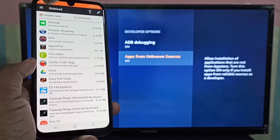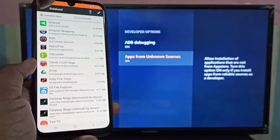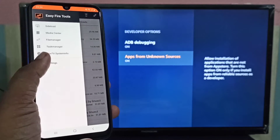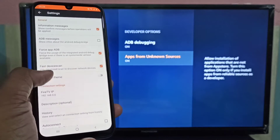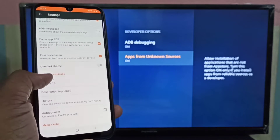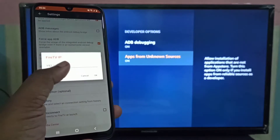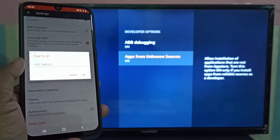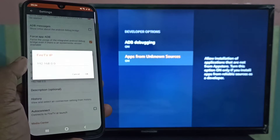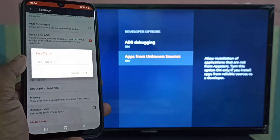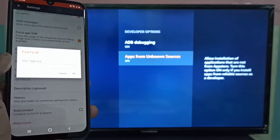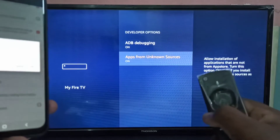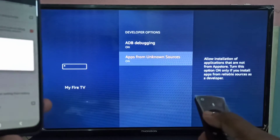Open the Easy Fire Tools app, then tap on the three lines on the top left corner, then select Settings, then set the Fire TV IP. Here we need to enter the Fire TV IP address.